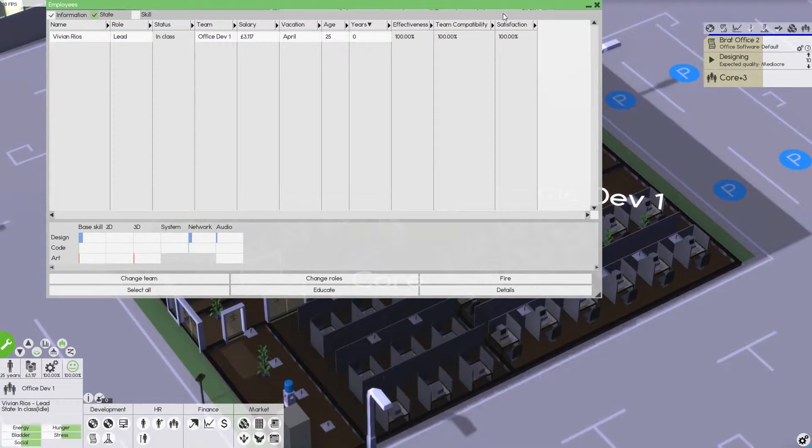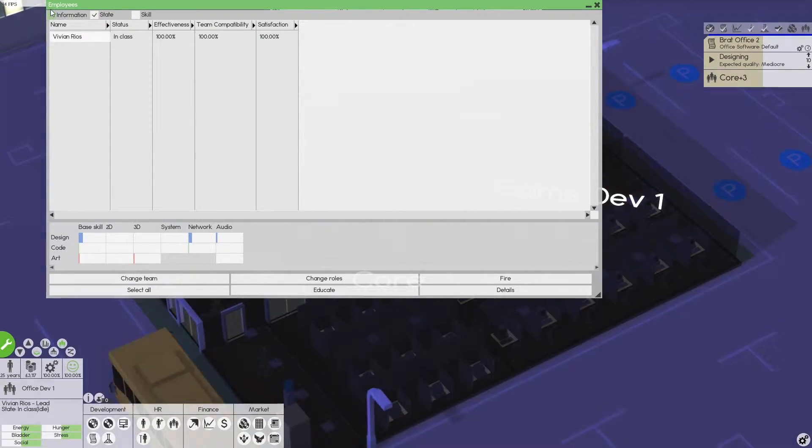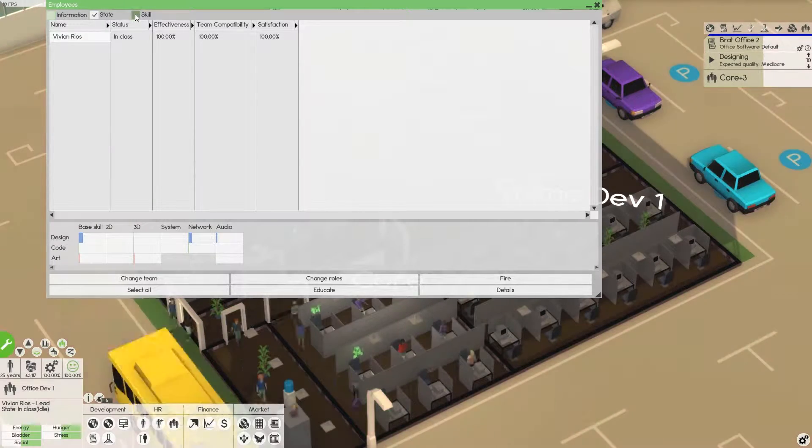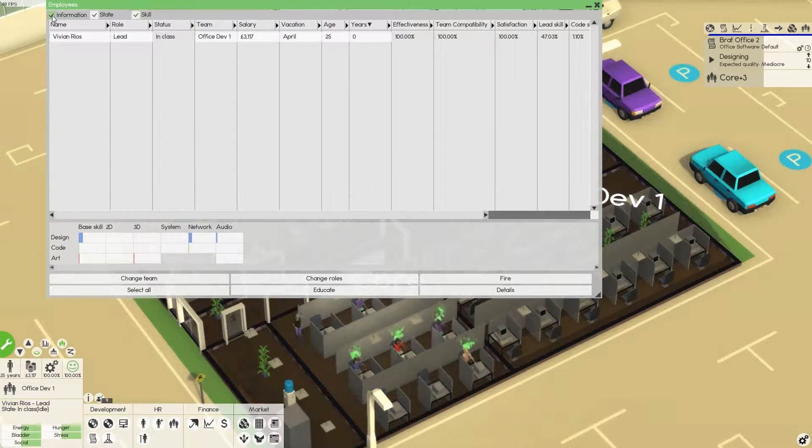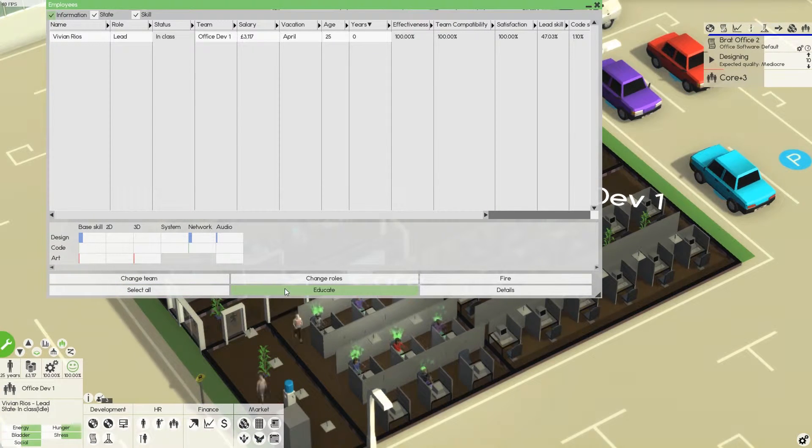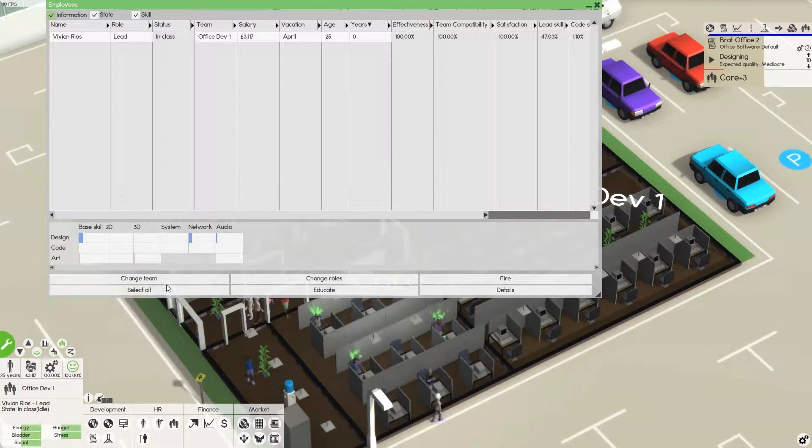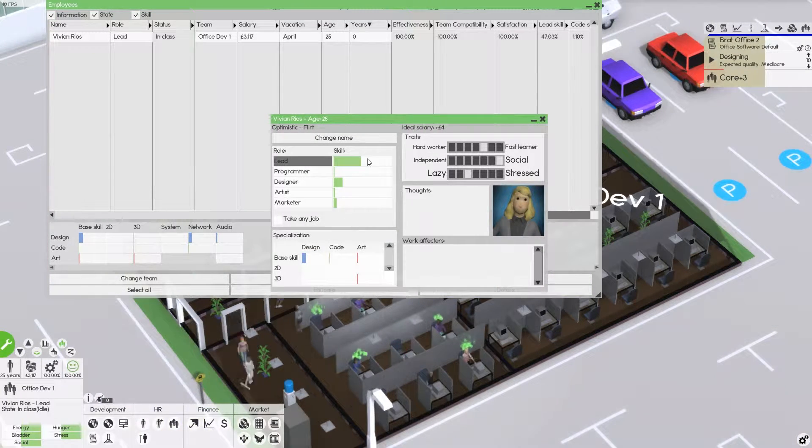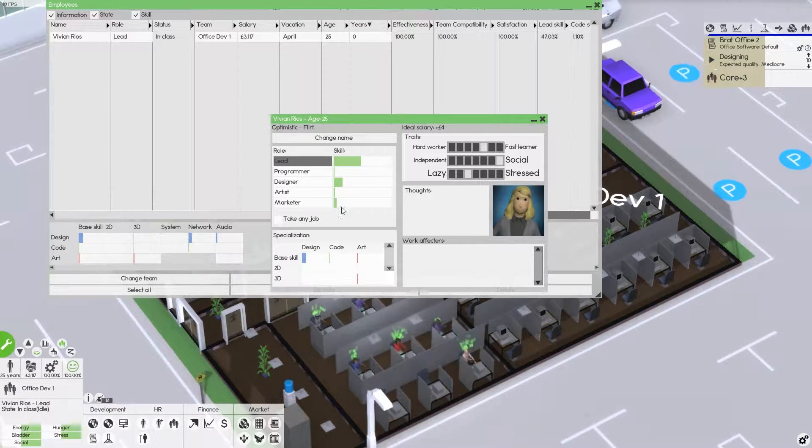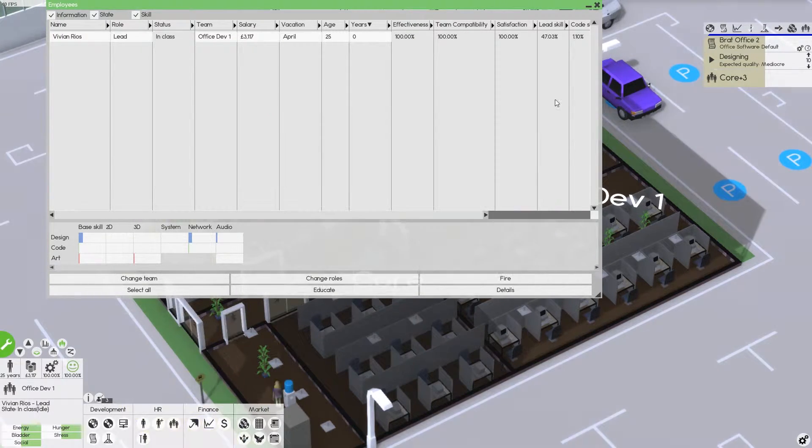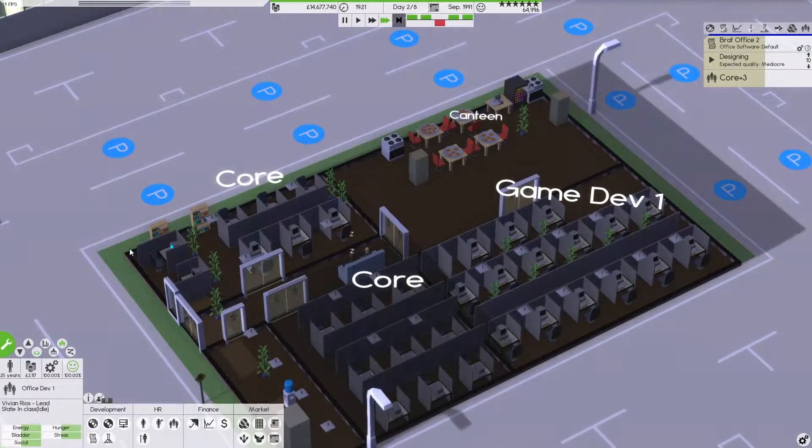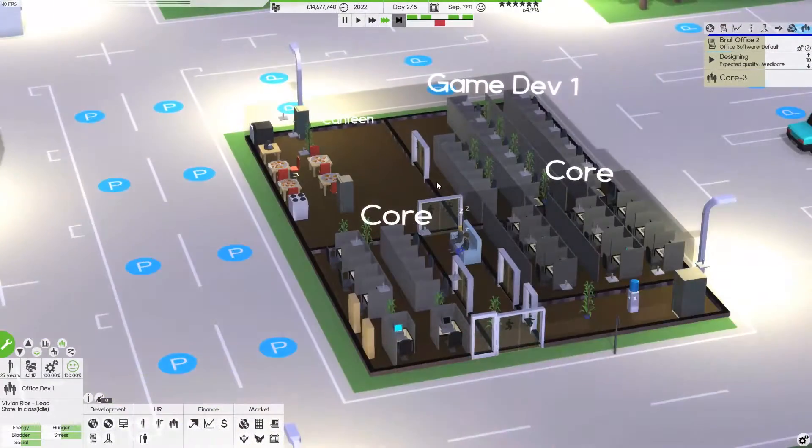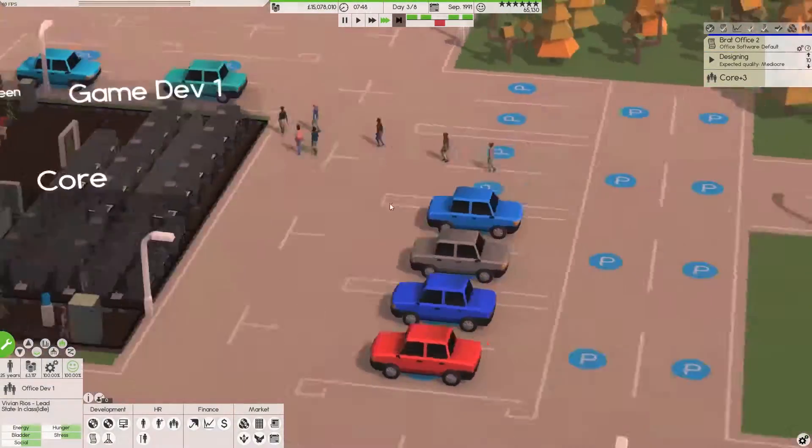Still. I actually need to train her up on leadership a little bit I think. So if we just look at her details, she has half skill on leadership. That will get better over time, but it'll mean that she'll be less stressed out more.